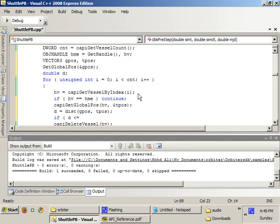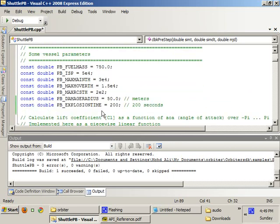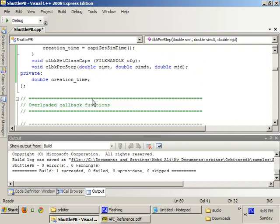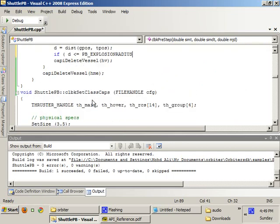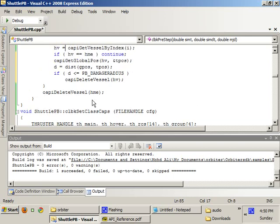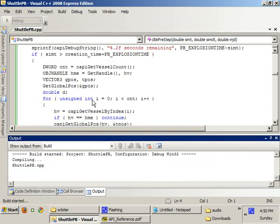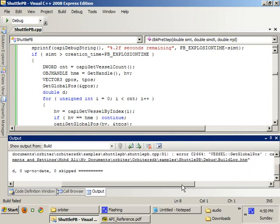And if the distance, if D, is less than or equal to PB explosion radius. Is it explosion radius or damage radius? Let's see. Damage radius. Then we delete this vessel. Let's try this again.